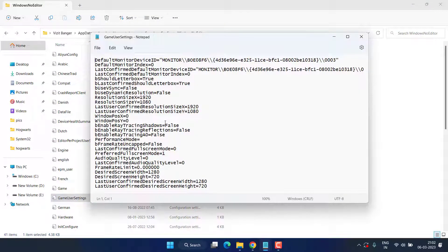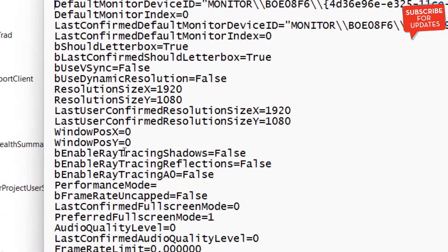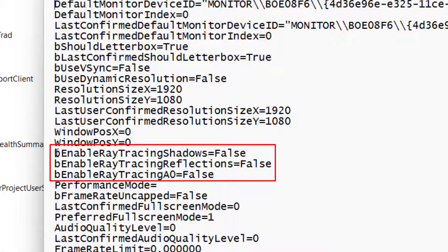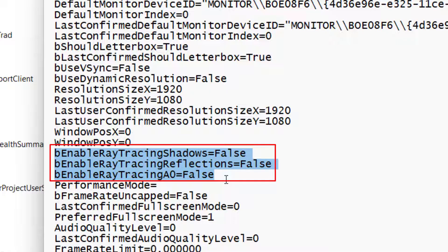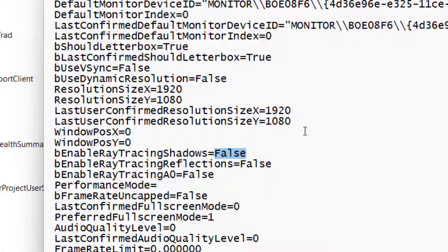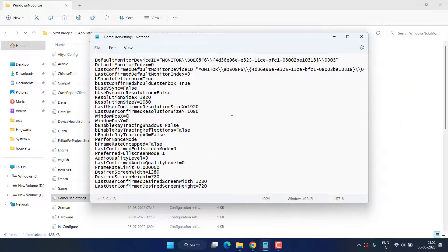You need to do a few changes in this particular file. First one is you need to disable the ray tracing. These three options are available for ray tracing. If any of the option is true, you can easily delete this and type false over here, like I have written over here. Next thing is, press the Ctrl+F key to open the search bar.